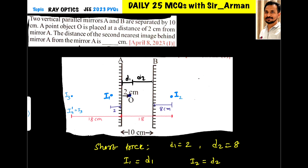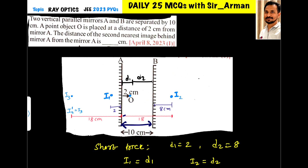For mirror A, the image of the object will fall at 2 centimeters behind it. Now for mirror B, the total distance between the two mirrors is 10 centimeters, so the object is at 8 centimeters from mirror B. The image formed by mirror B will also be at 8 centimeters from mirror B, which is 10 plus 8 — that is 18 centimeters from mirror A.